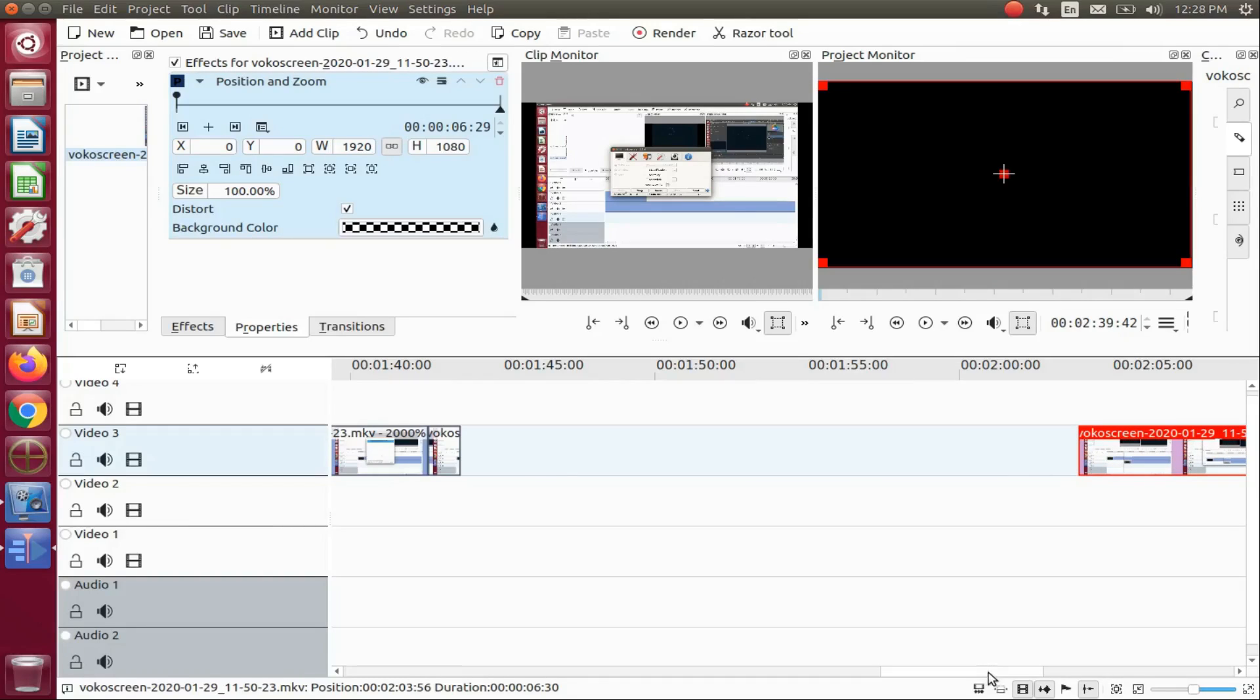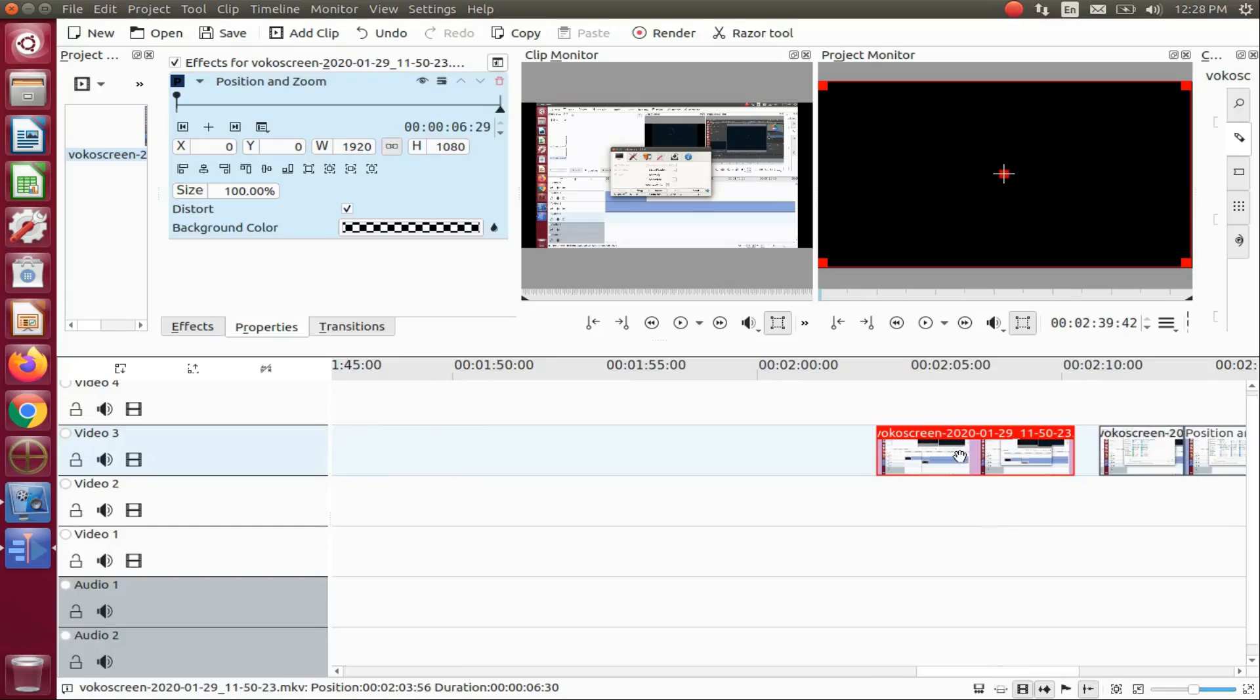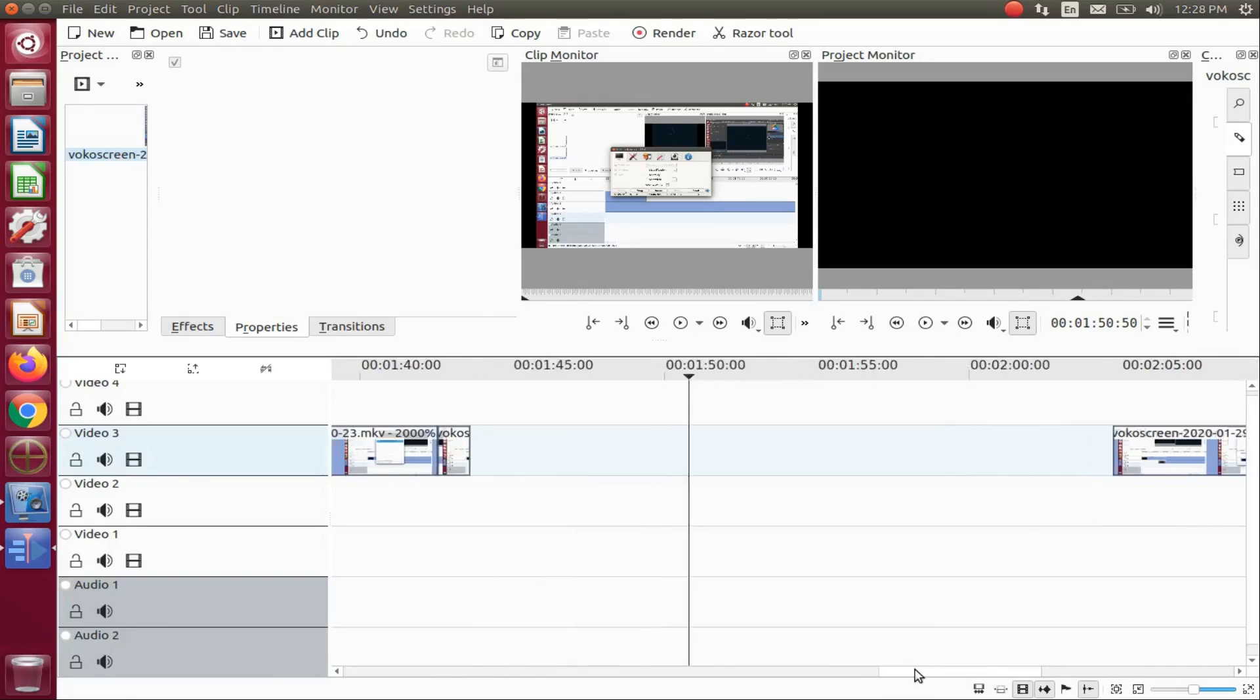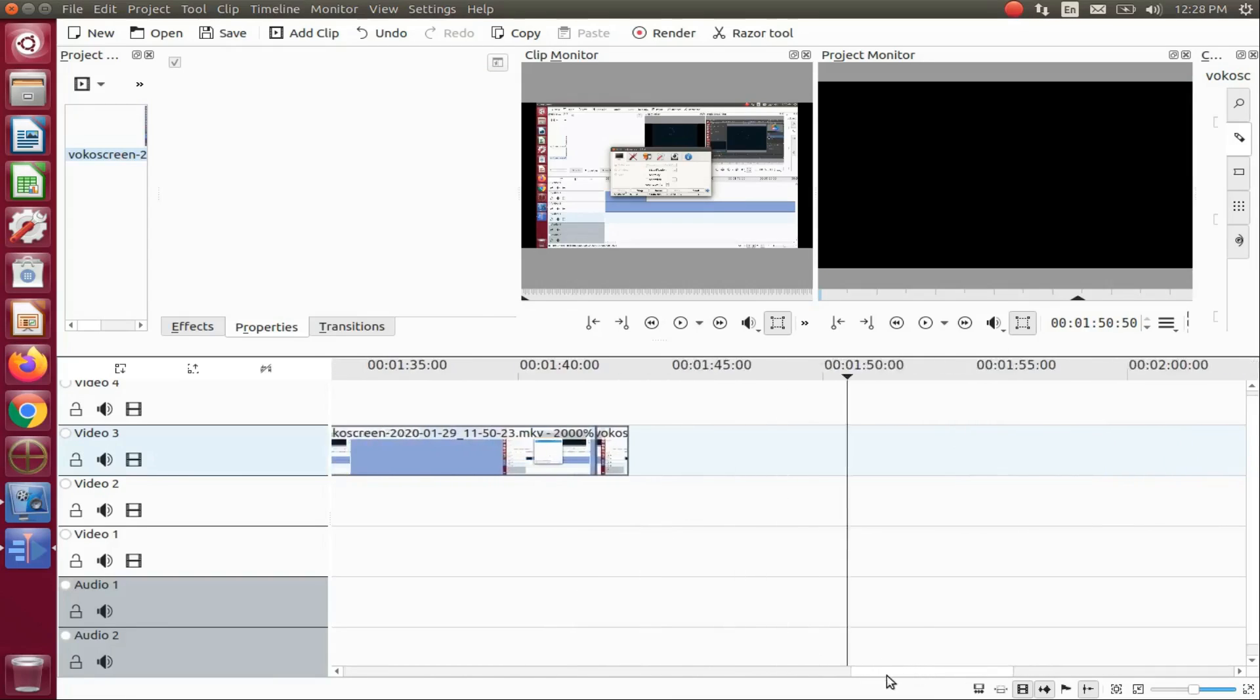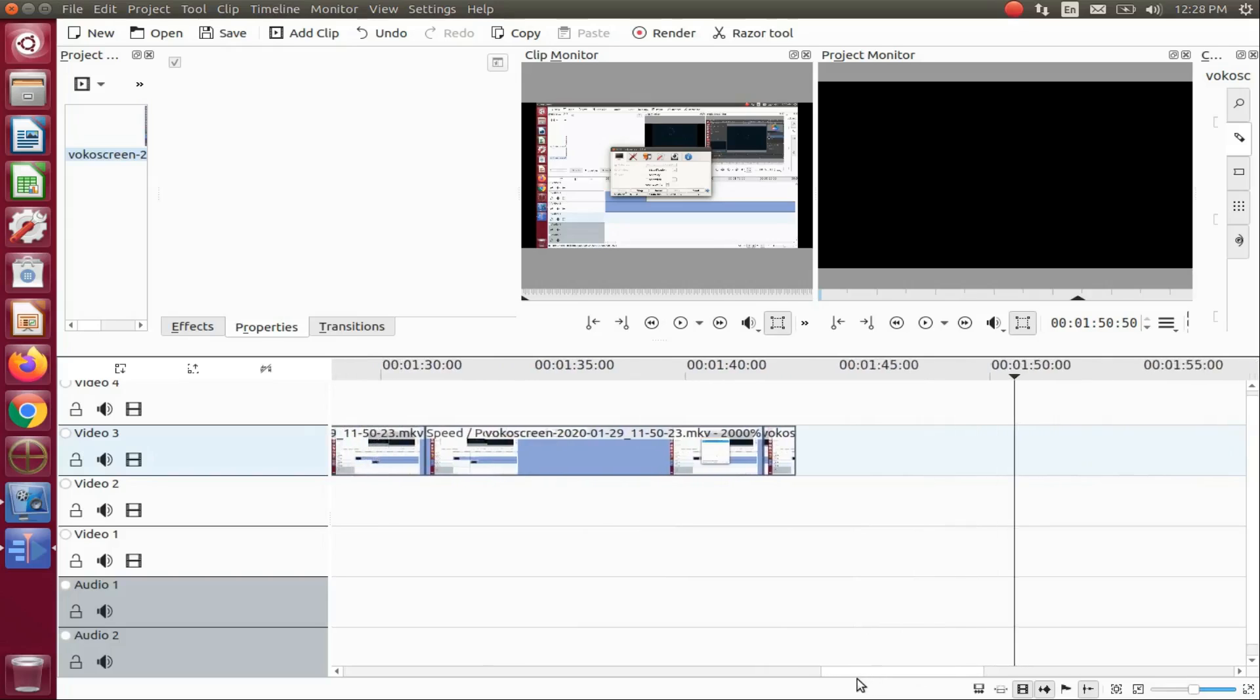There are a couple of good reasons to use the KDNLive spacer tool, but one of the most important ones is to avoid the disappearing video while using the KDNLive speed effect.